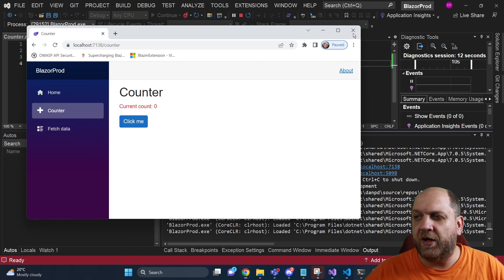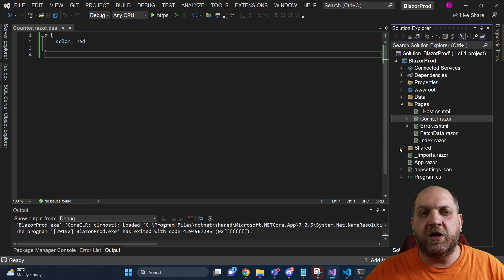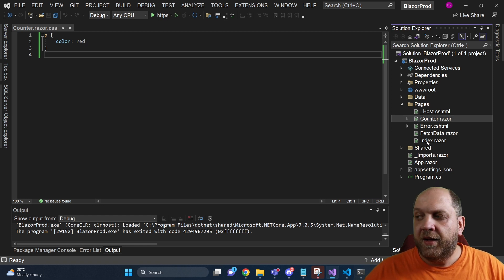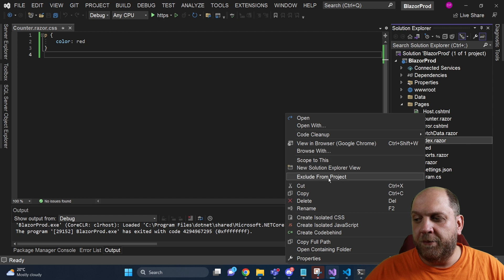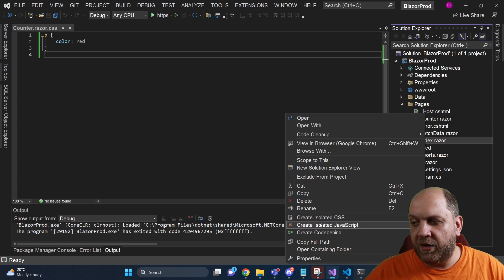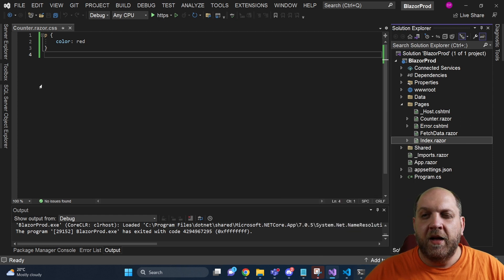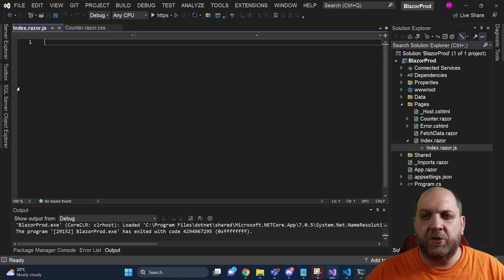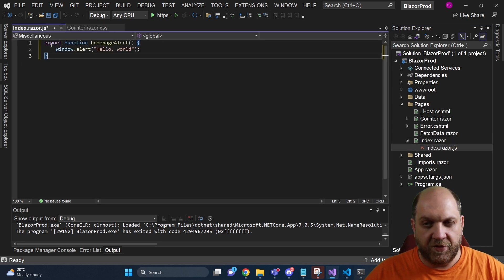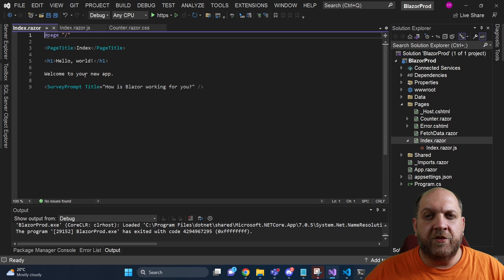Following the exact same steps, we can also add isolated JavaScript files. Let's take this index.razor component and right-click and here create isolated JavaScript. And here in this isolated JavaScript, you see that the file is created. Let's just simply add a very simple function and wire everything up together.